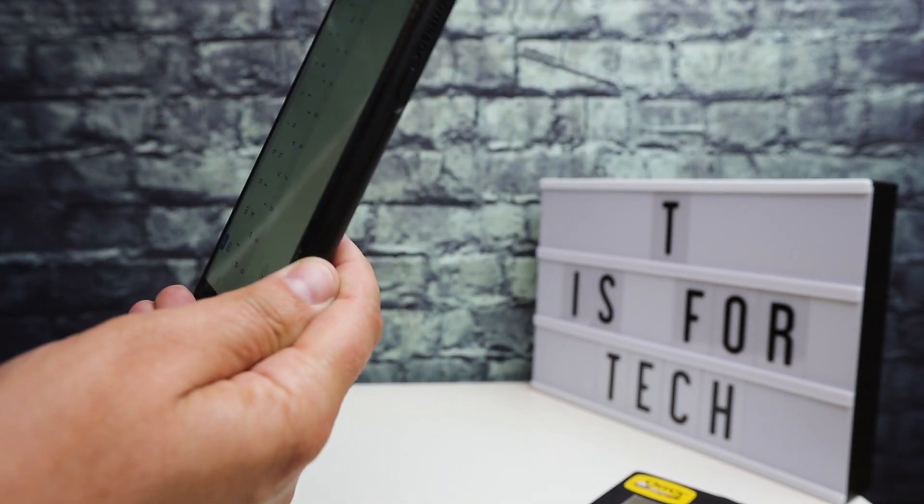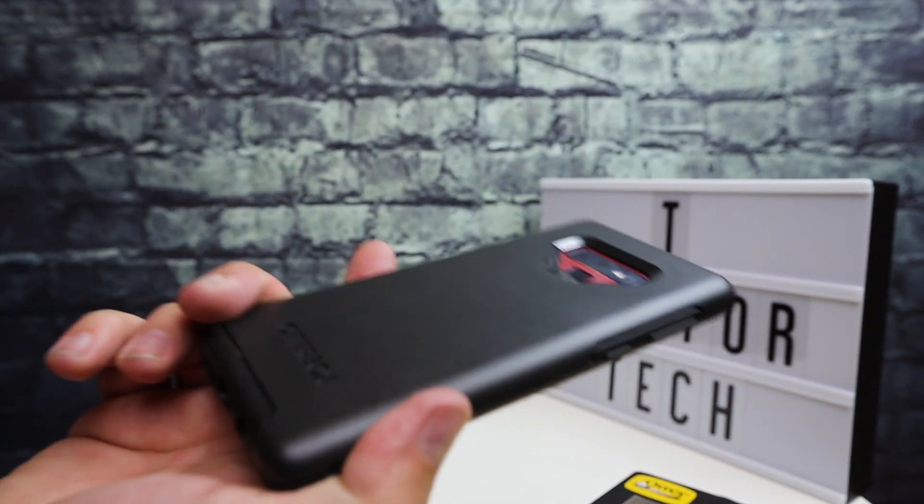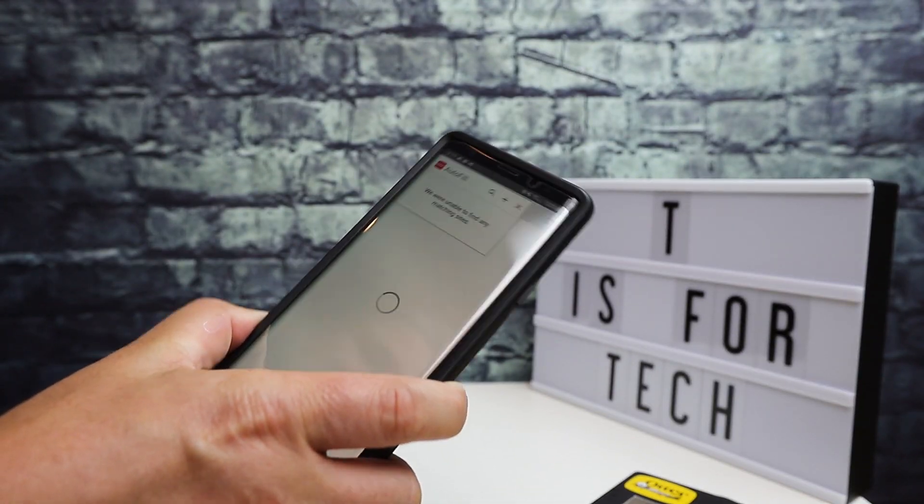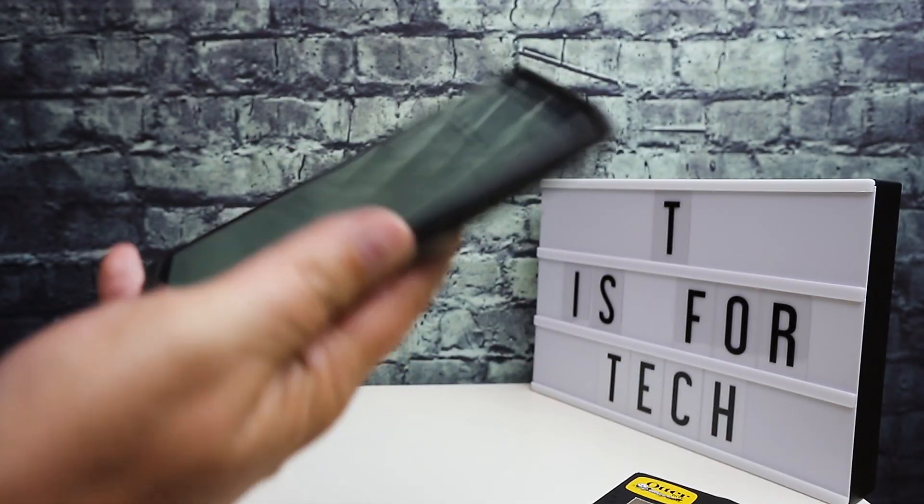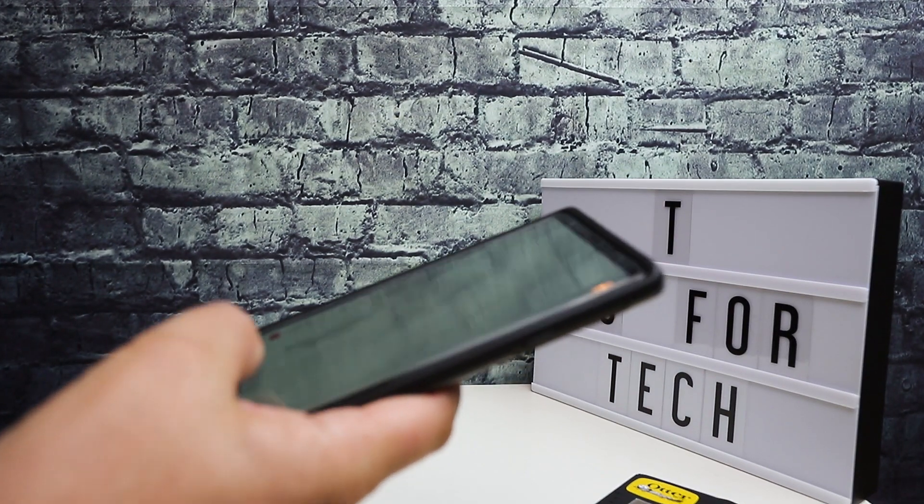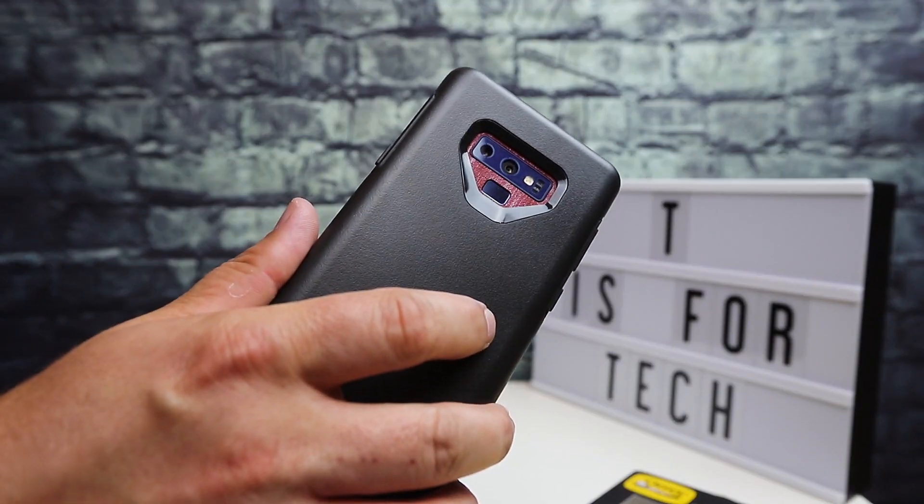I'll link to this in the description if you want to take a look at it. It's the OtterBox Symmetry case for the Galaxy Note 9. This is Andrew from TS4Tech. Thanks for watching, and I'll see you next time.